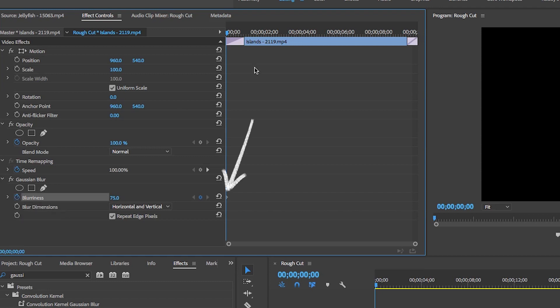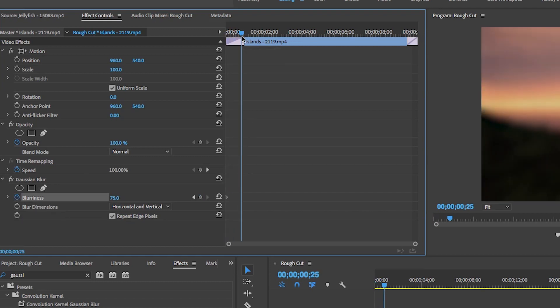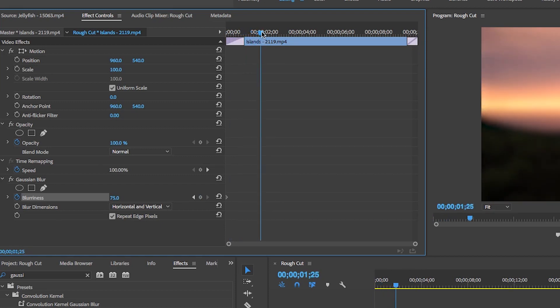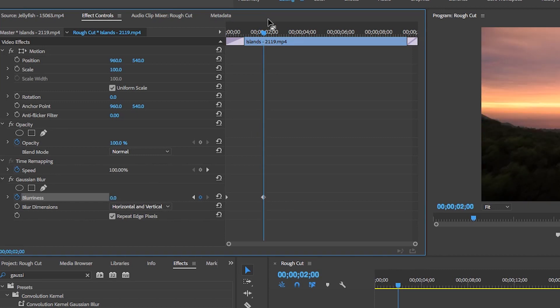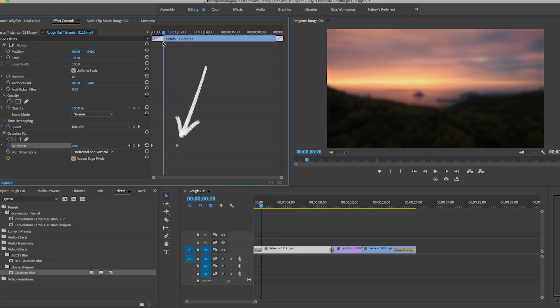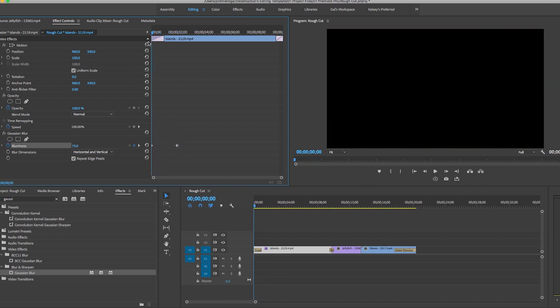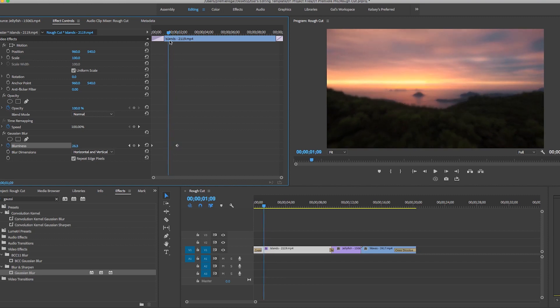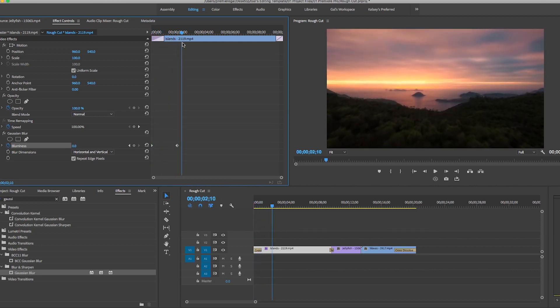A keyframe is a way you create animation. You need to set point A as a starting point and point B as the end point. Create point A by clicking the stopwatch icon next to blurriness — this creates your first keyframe. Now move the playhead forward about one second, then to set point B, change the blurriness value back to zero — it will automatically create a keyframe at the playhead. When you play it back, you can see it goes from blurry to focused over time.